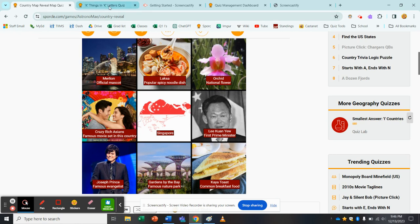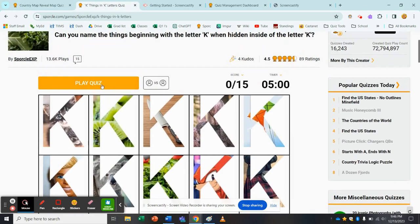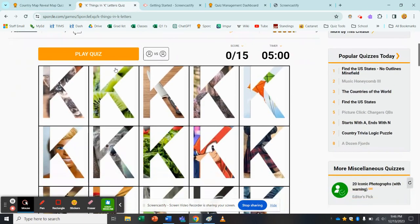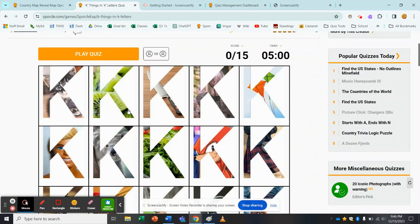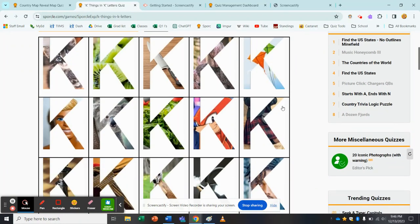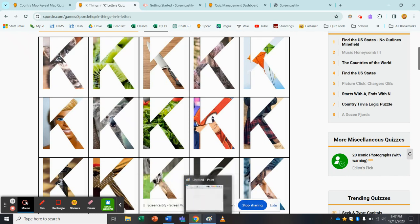Or also you can see this kind of idea on this quiz here, K things in K letters, where you can see an image through the outline from another image. So Astronomay was looking for some other ways to do this. There might be better ways than the way I'm about to show, but the way I've made images like this is simply using Microsoft Word and Microsoft Paint.